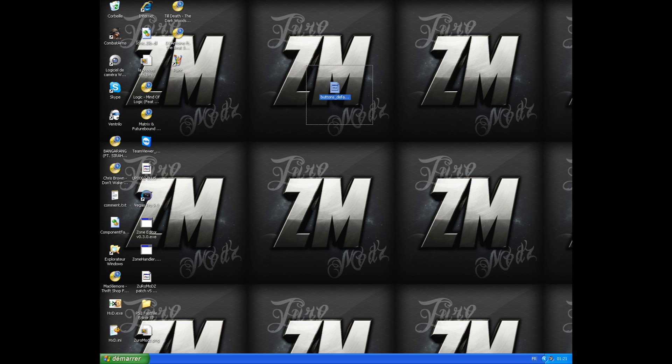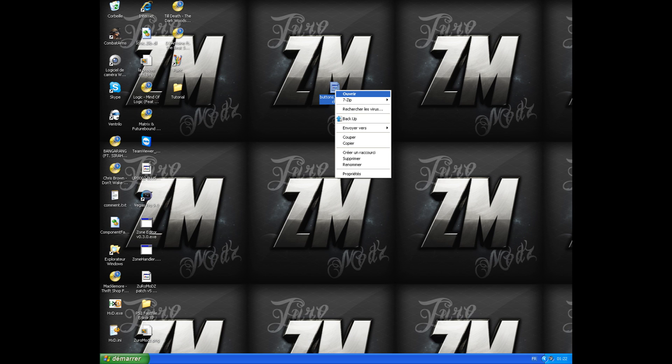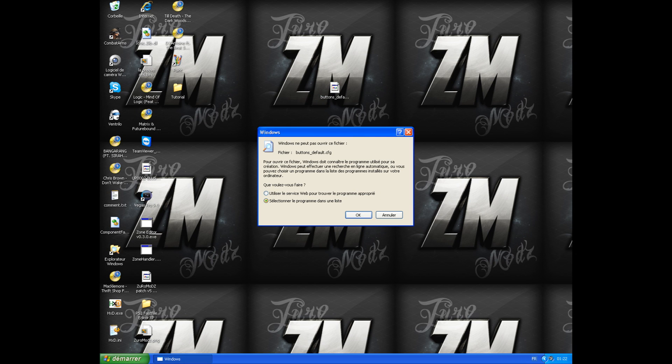First, you need to open the patch that I give you in the description of my other video. It's called ButtonD4.CFG. After that, you'll get a message, just click on user program in my list.